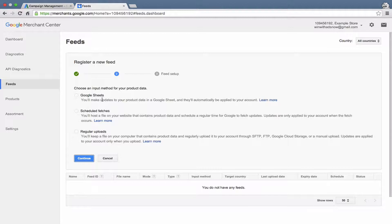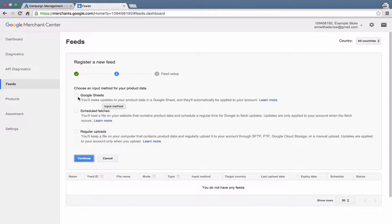Then there's three different ways that you can upload your feed. If you want, you can actually use Google Sheets, which is Google's version of Excel, to create a feed of your products and send the information to Google. That's a pretty manual process. I wouldn't recommend that in most cases unless you have a very small number of products which don't get updated very frequently. But that's an option.